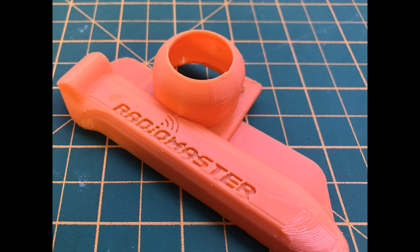There are some print settings on the Thingiverse page itself to tell you which way I think is probably the best way to print that. But your printer is different to my printer, so each to their own. Just print it, make sure it's a good fit, and we'll go from there.